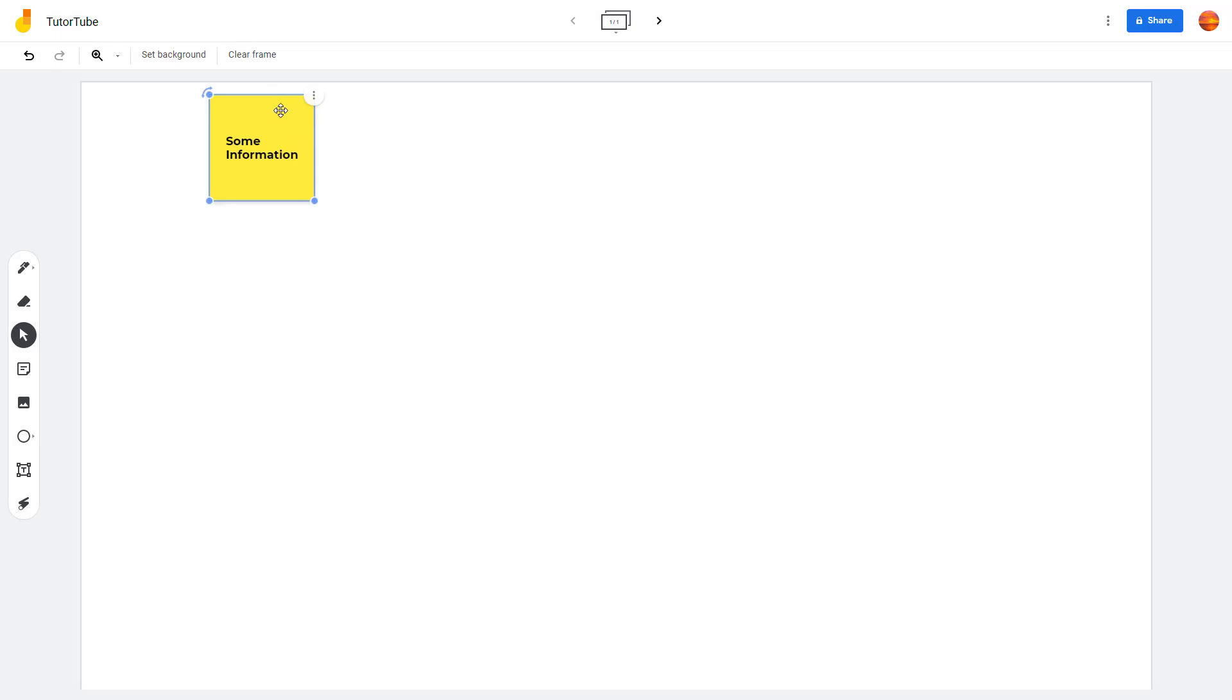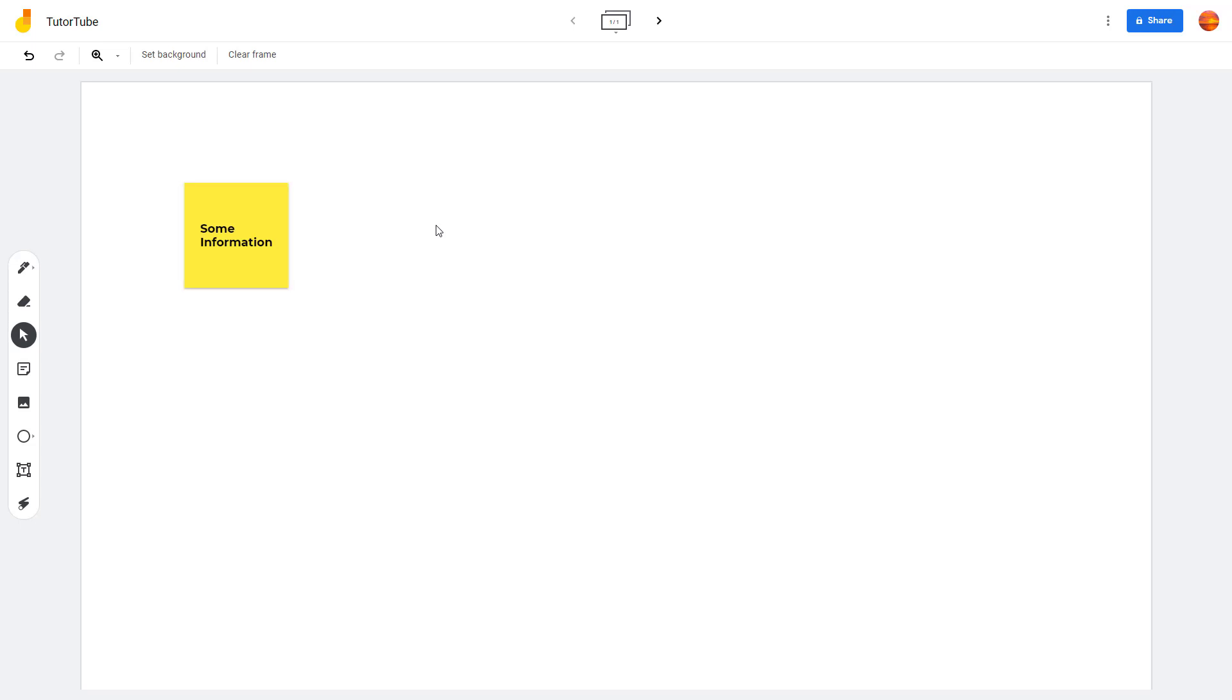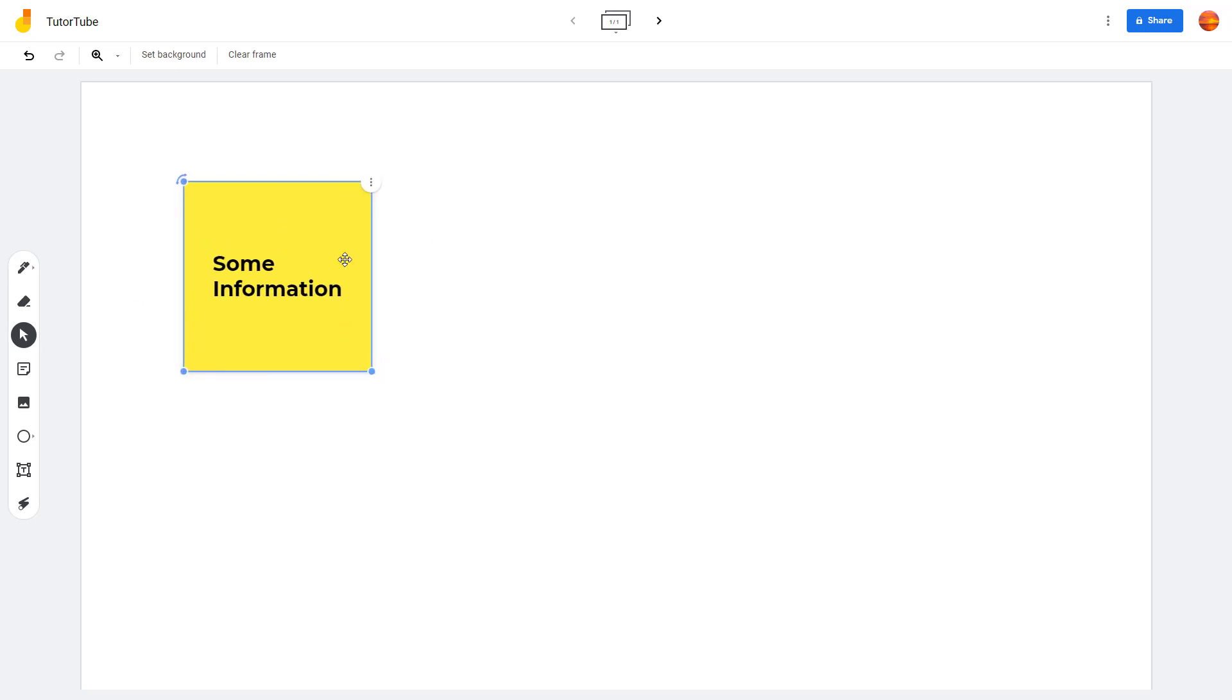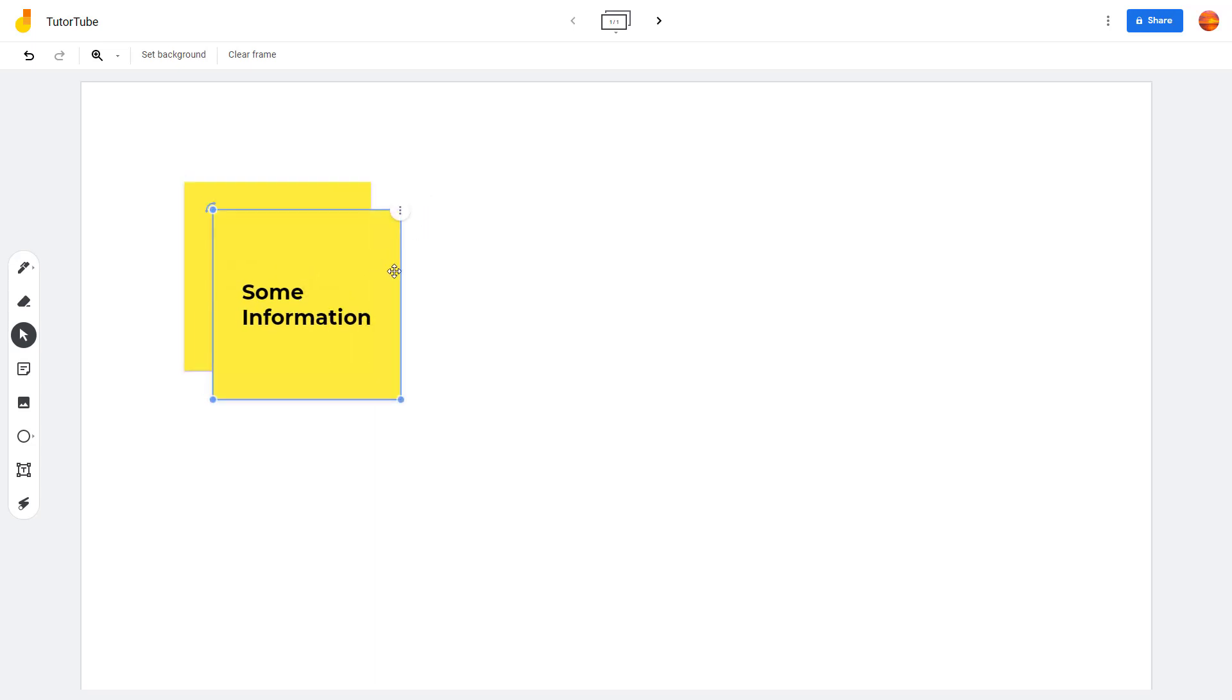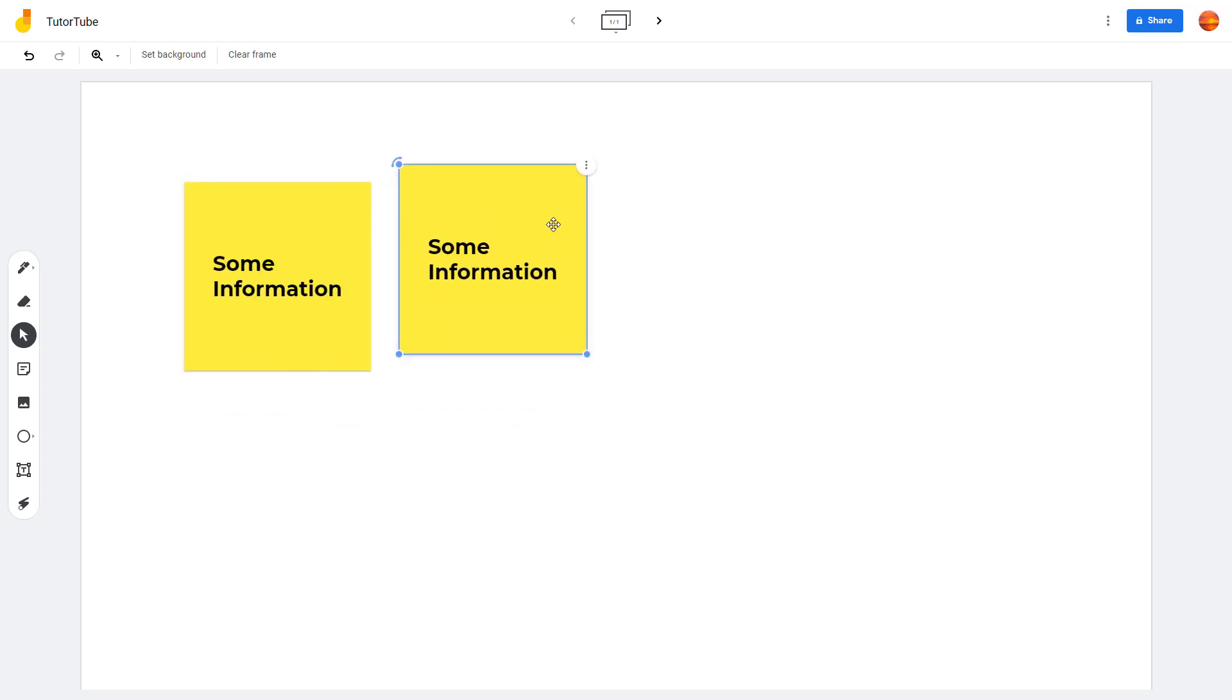If you click on the sticky note, you can move it wherever you want, and you've got different options for the sticky note as well. You can resize the sticky note according to what you like, and then you can duplicate it as well according to how you like it.